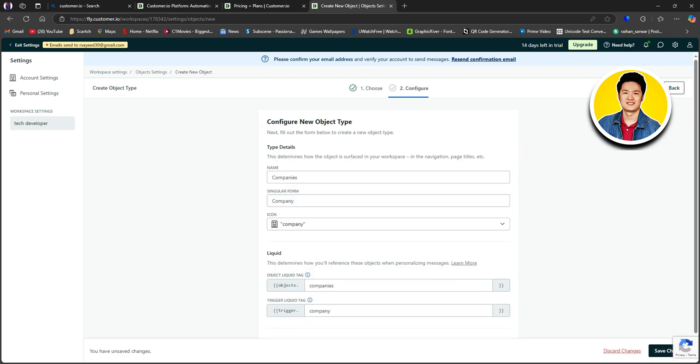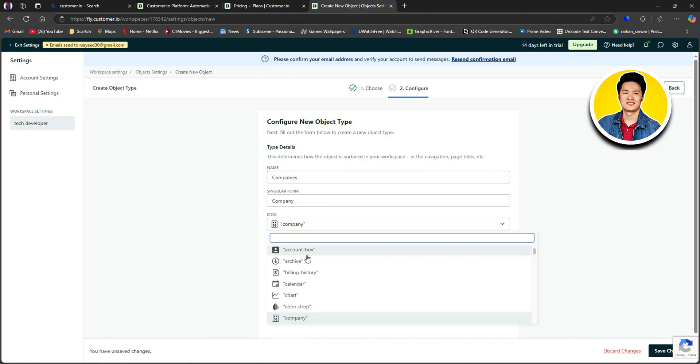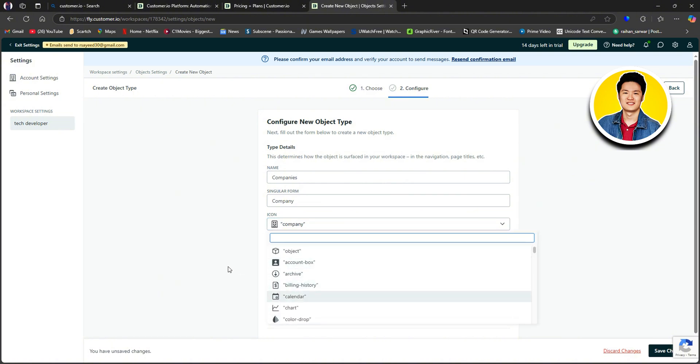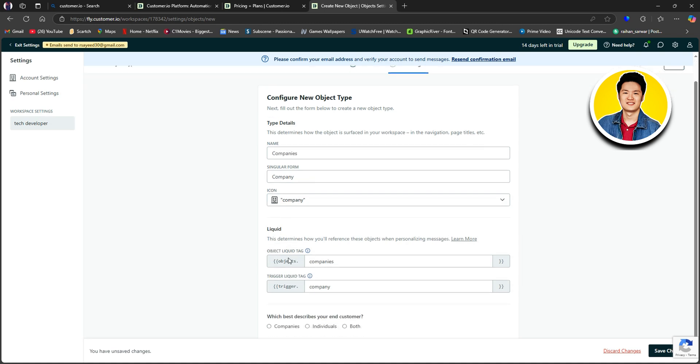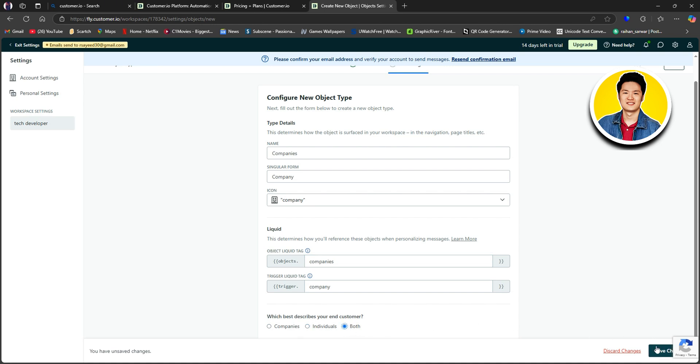After that, on the next page, you need to type in all of these details, like name and singular form. Then click on this icon option, and you will get to see all of these options to choose from. So select the one that you want. After that, you can fill in this liquid section as well. So put in the Object Liquid Tag and Trigger Liquid Tag. Then select which best describes your end customer. And once you're done, click on Save Changes on the bottom right corner.